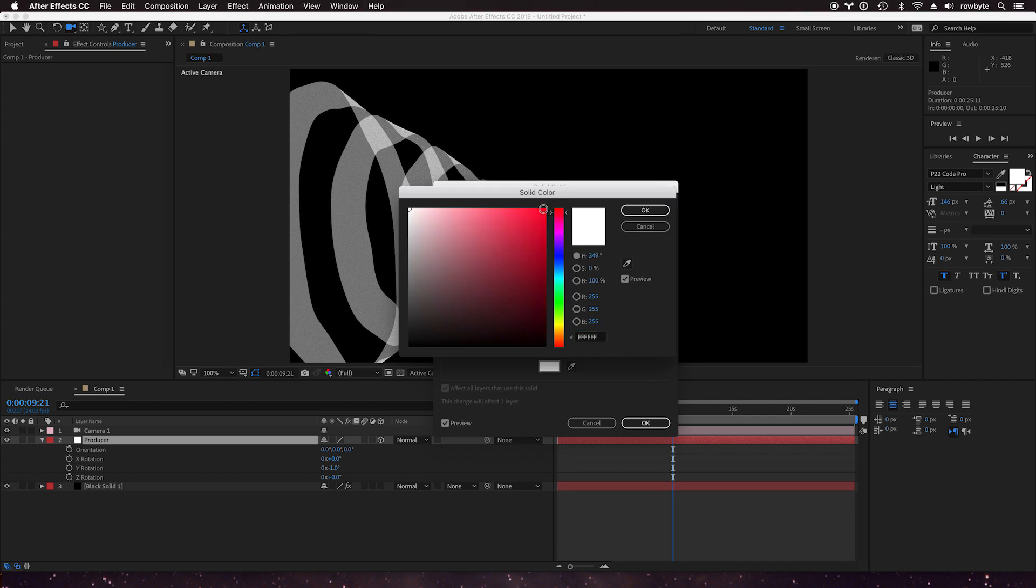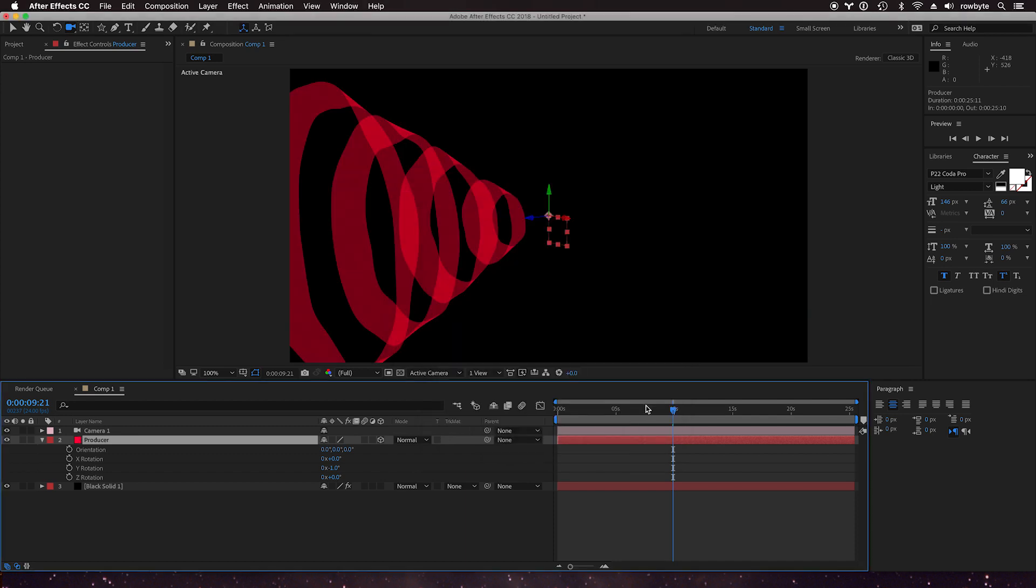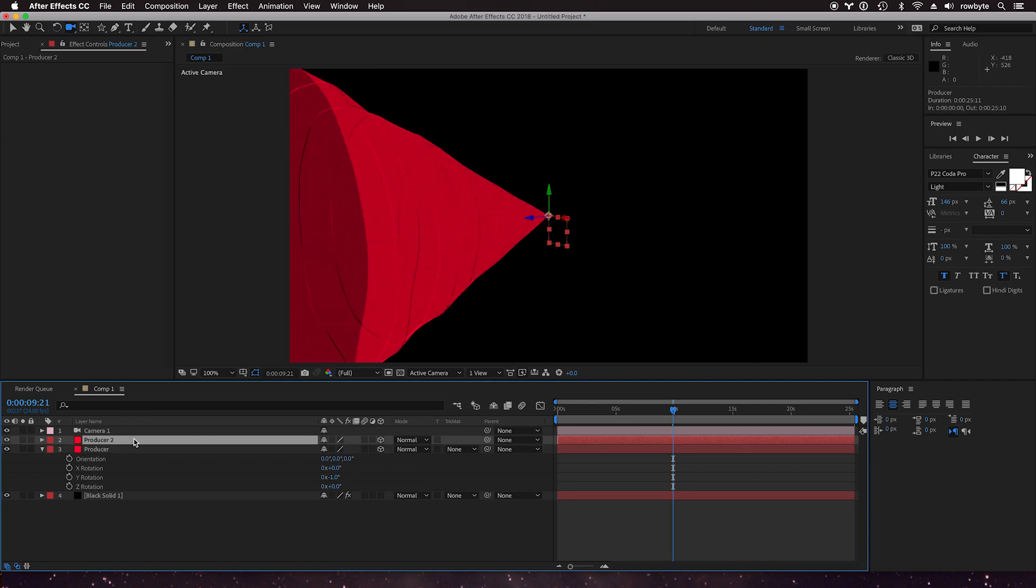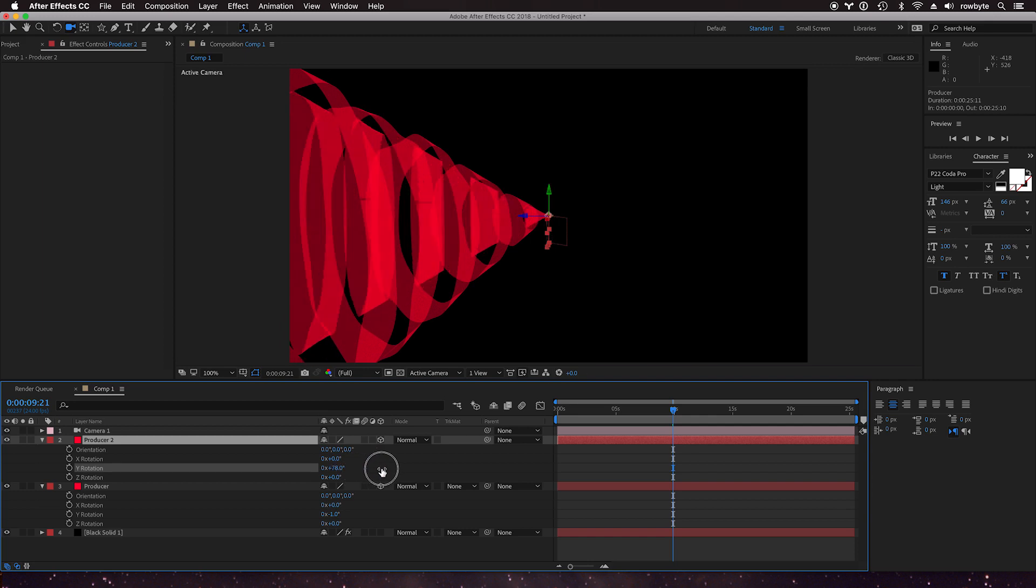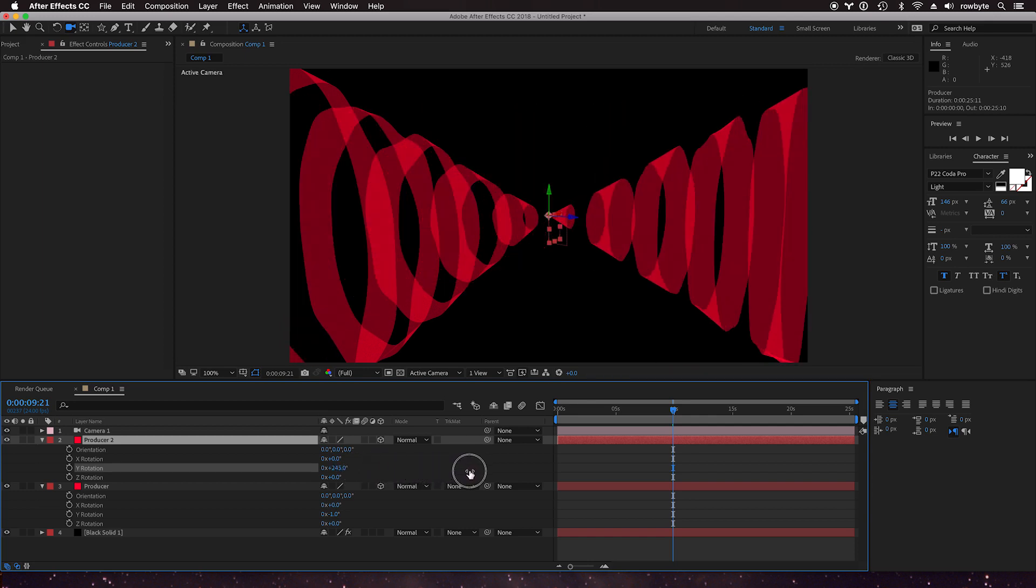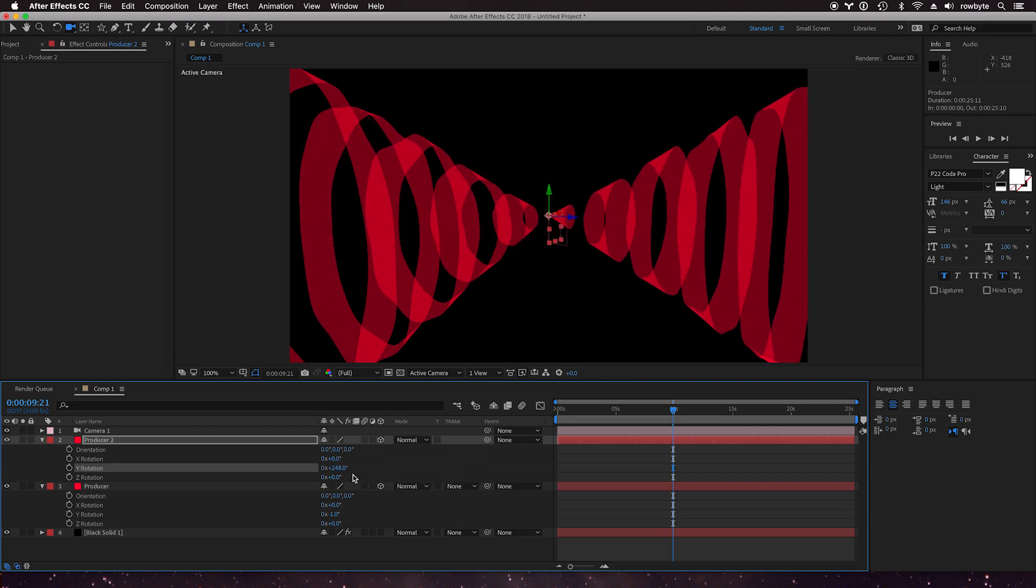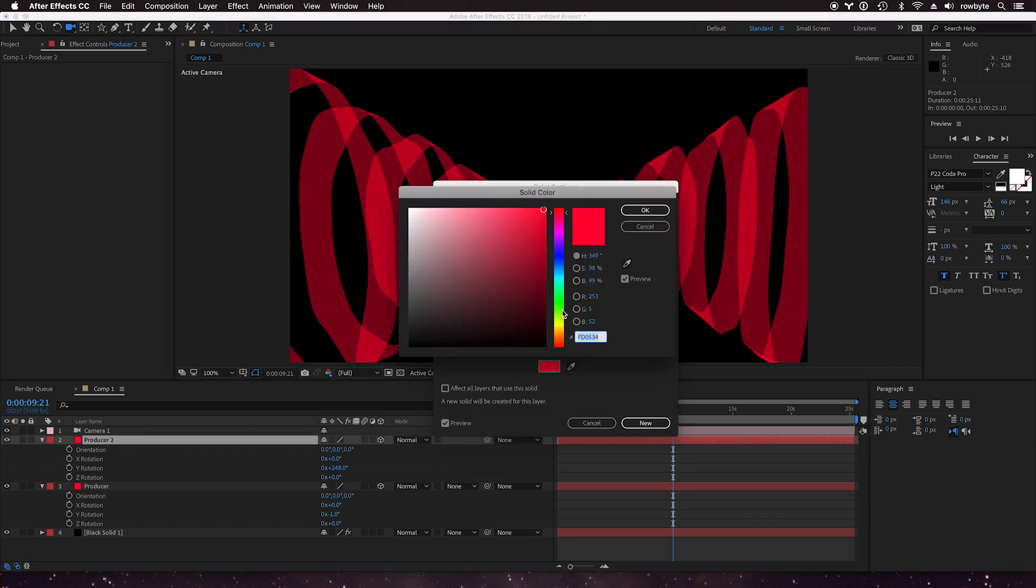Let's change the color to red, and let's duplicate this and let's change the rotation and let's change the color to green.